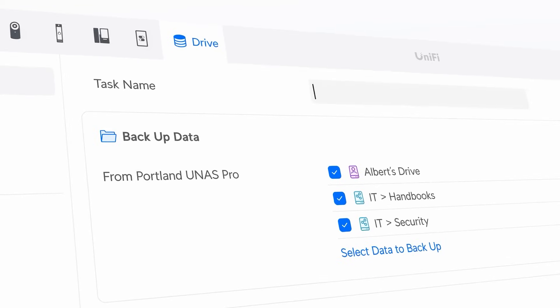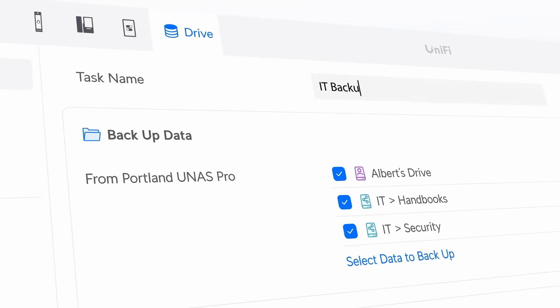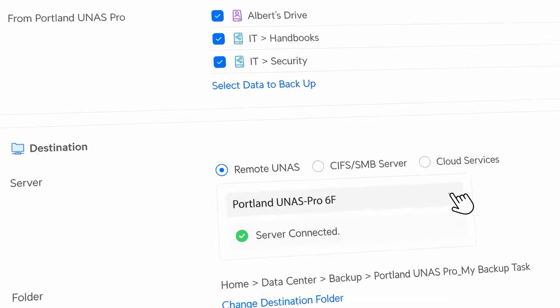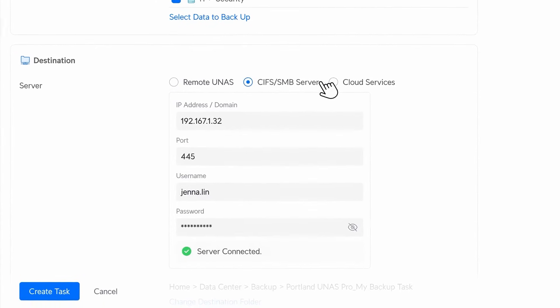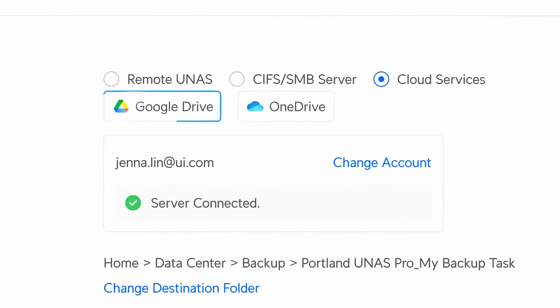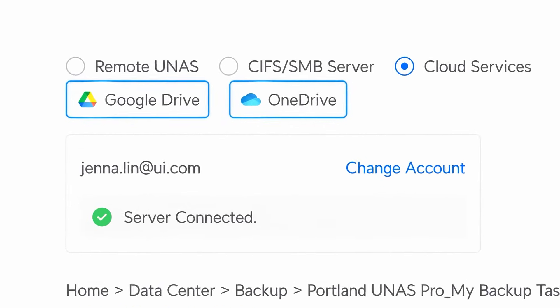Create tasks to backup data to multiple other Unify NASAs, third-party SMB drives, and even cloud providers.